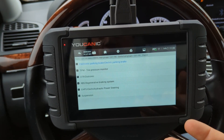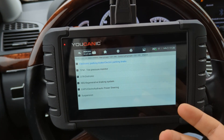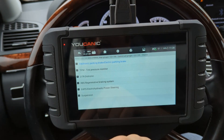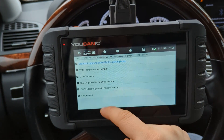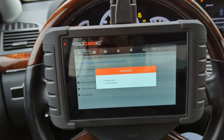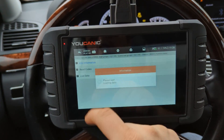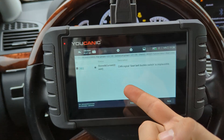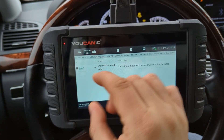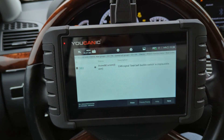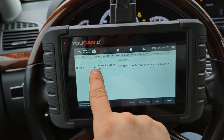It depends on the make and the model. Sometimes it's called ESP or sometimes it might be called stability control. If you're not sure, when you go back to the quick scan you will see the module that has the fault codes there. Let's go to RBS because we know that's what it's called in this case. Here you can read the codes — any codes are going to show here and it will tell you like front left, front right, ABS wheel speed sensor, things of that nature.